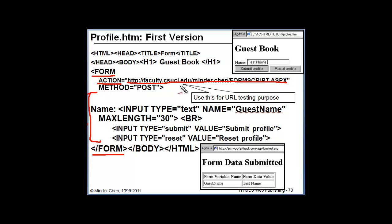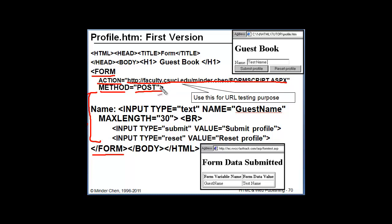For this lecture, we're going to use this server-side program that I have developed for testing purposes. The method can be GET or POST. If you use GET, then you're going to see some query string attached to the end of your URL.